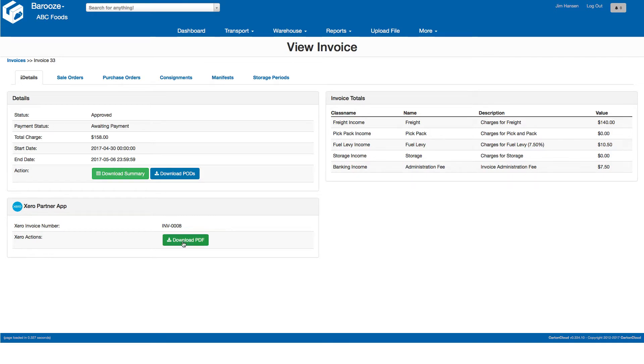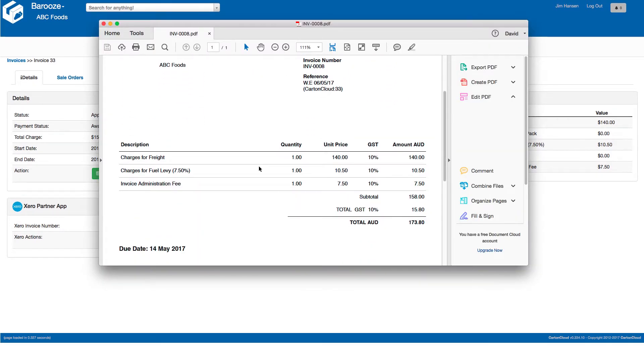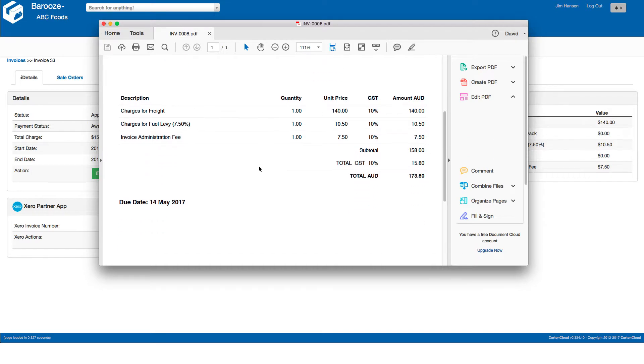To download a copy of the invoice, click download PDF and you can see a full view of the invoice that was generated.